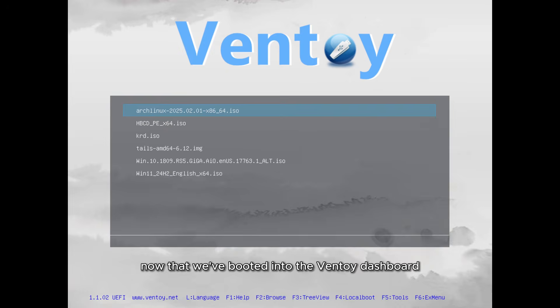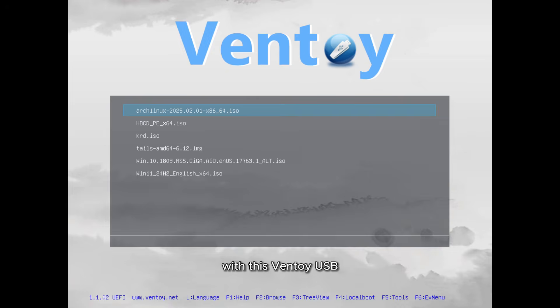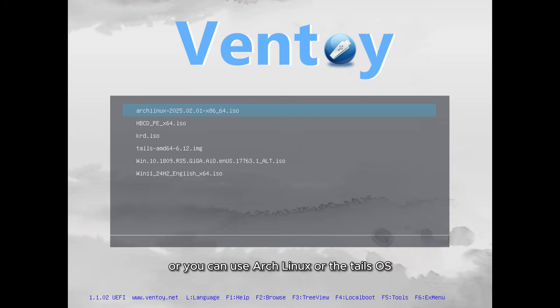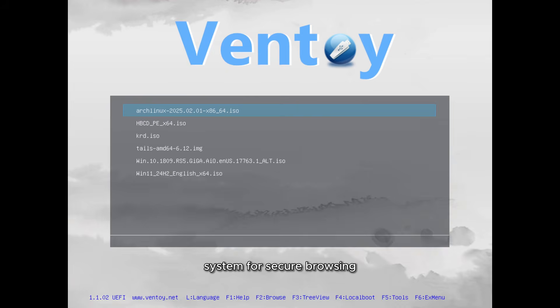Now that we've booted into the Ventoy dashboard, you can see all the ISOs that are available for use. With this Ventoy USB, you have a wide range of options at your fingertips. You can choose to install Windows 10 or Windows 11, or you can use Arch Linux or the Tails OS, which is a plug-and-play operating system for secure browsing.